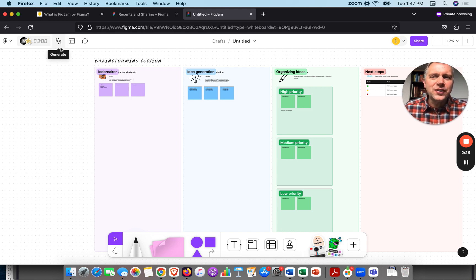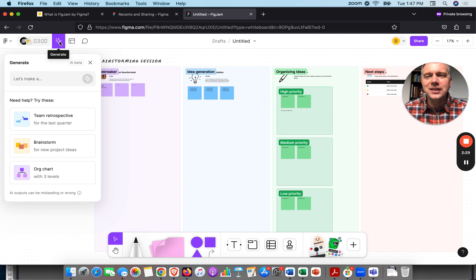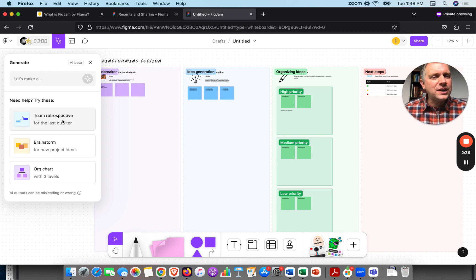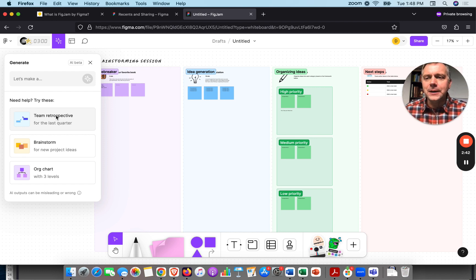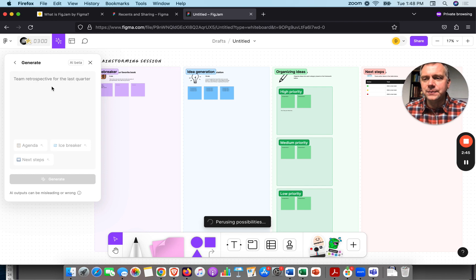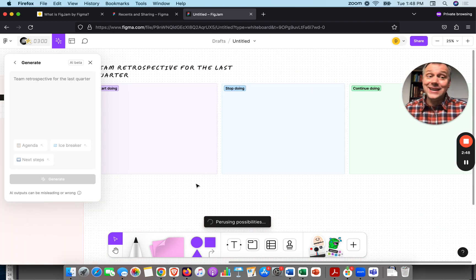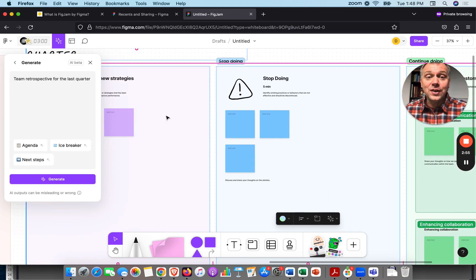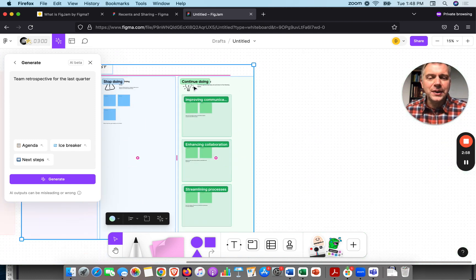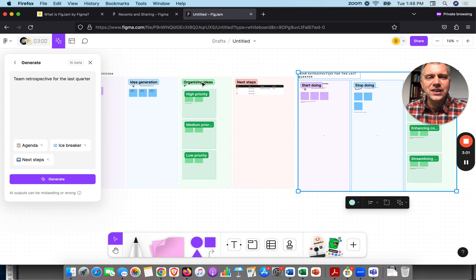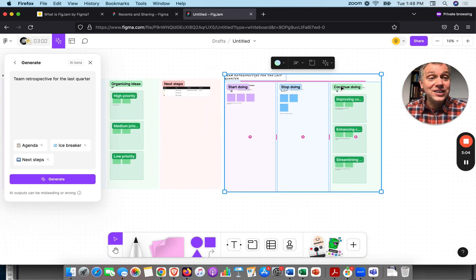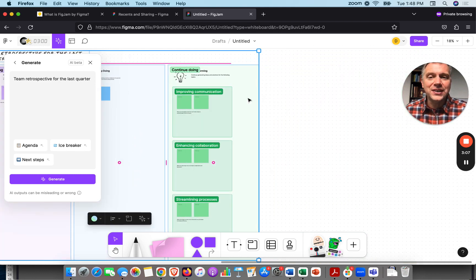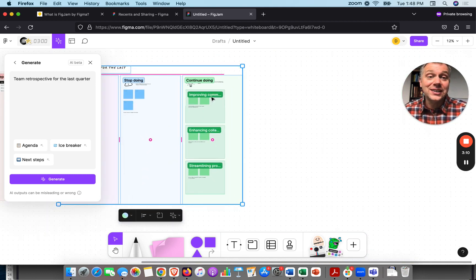I'm going to click the AI button again — those stars are almost the universal symbol for AI. We've done Brainstorm; now let's try Team Retrospective, which is really popular in the Agile world — a reflection on our project. Let's click Team Retrospective and see what it gives. It just generated right on the whiteboard: another beautifully designed board. Brainstorm new strategies, what should we stop doing, or continue doing — start doing, stop doing, continue doing — using tried and true methods like a prioritized brainstorming session.